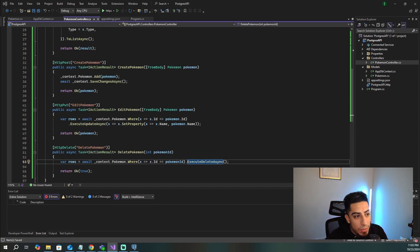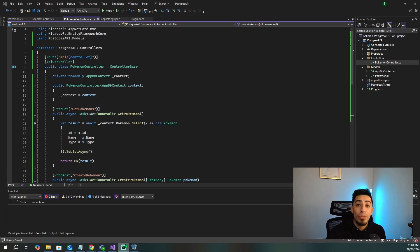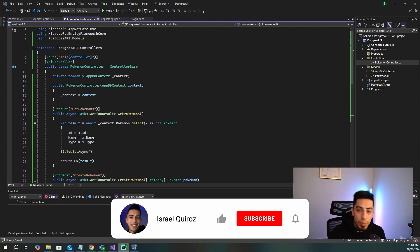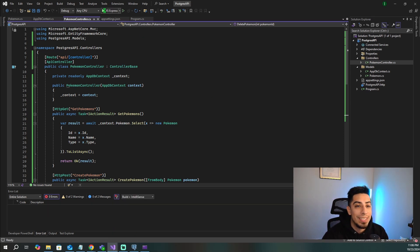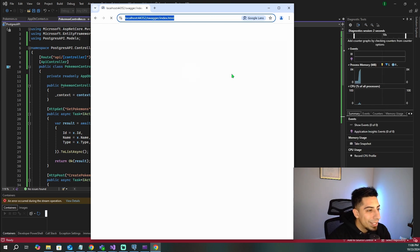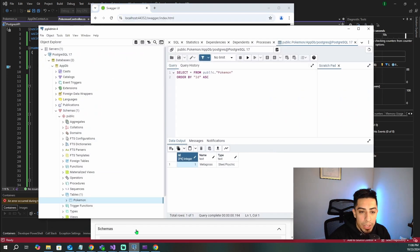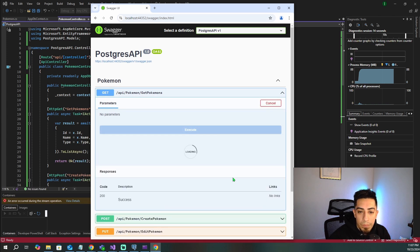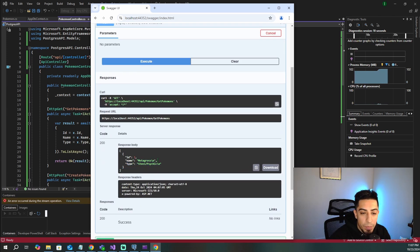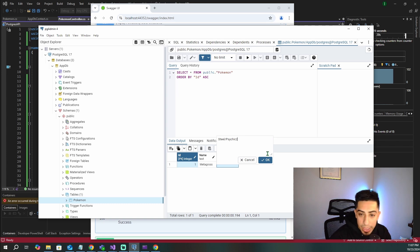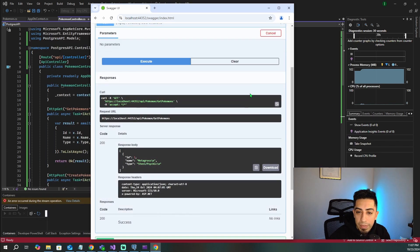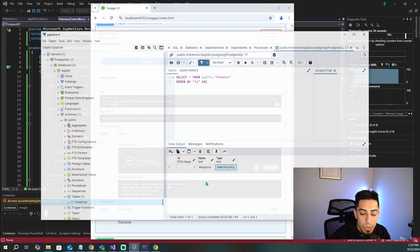That is everything we need to get Postgres working with our .NET 8 API. If you've found this video helpful, please drop a like and subscribe. Now let's test. I'll run the API and call Get Pokemon — we should get back the one row with Metagross, Steel Psychic. We execute and we see Steel Psychic and Metagross returned. To confirm we're actually talking to the database, let's edit it to Steel Psychic 2, save, then pull again — and now we get Steel Psychic 2 back. We're correctly talking to our Postgres database.